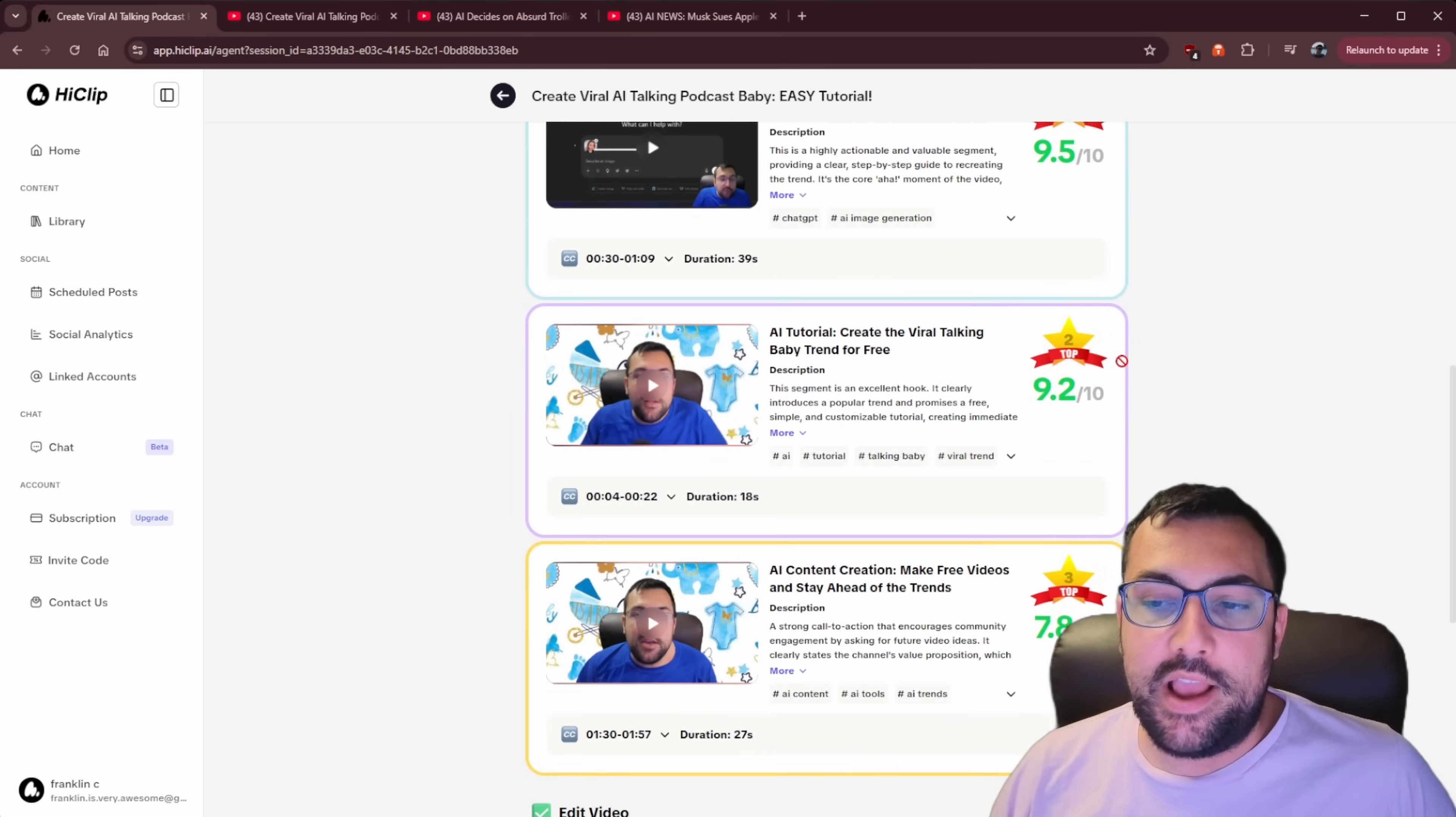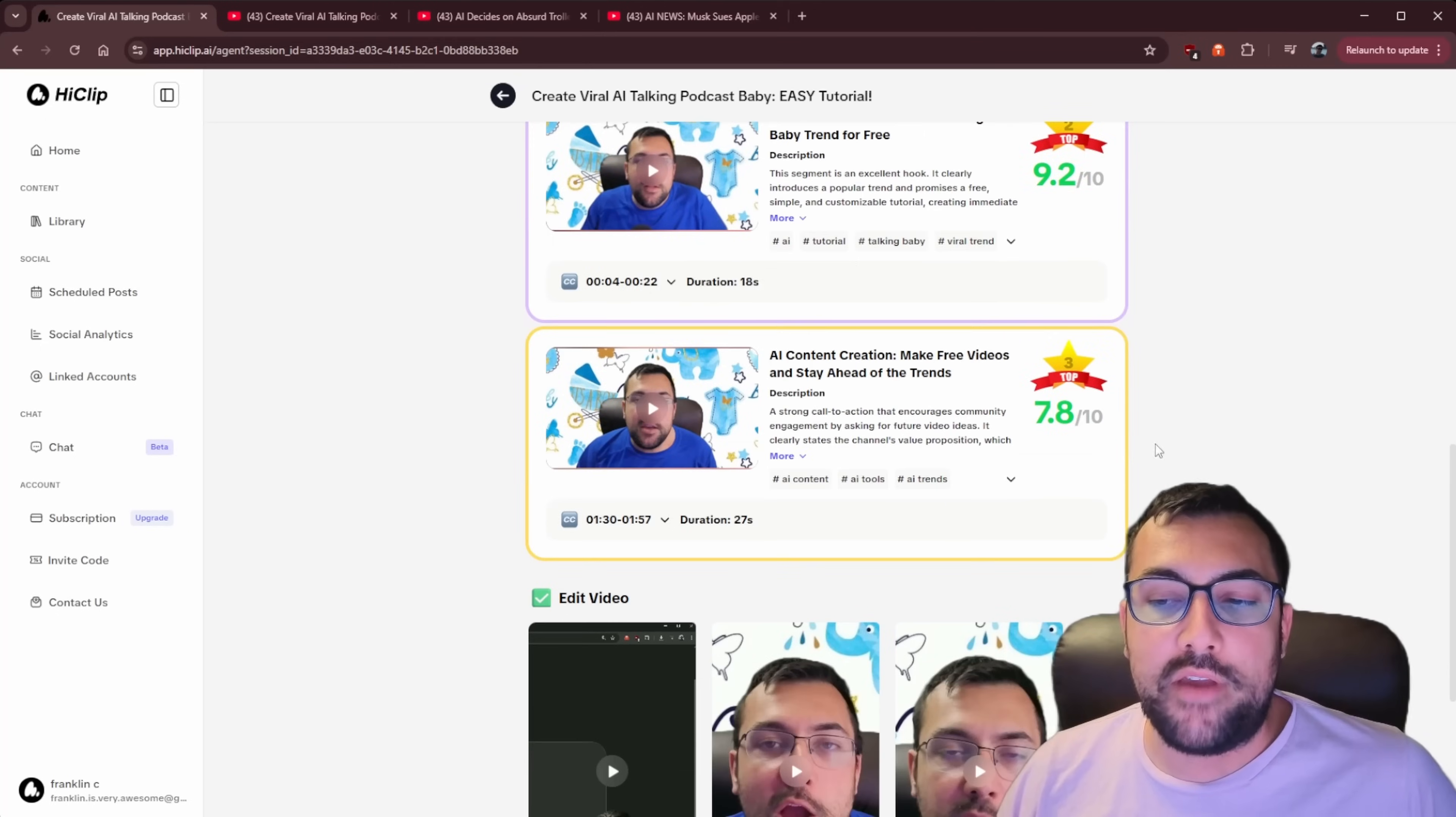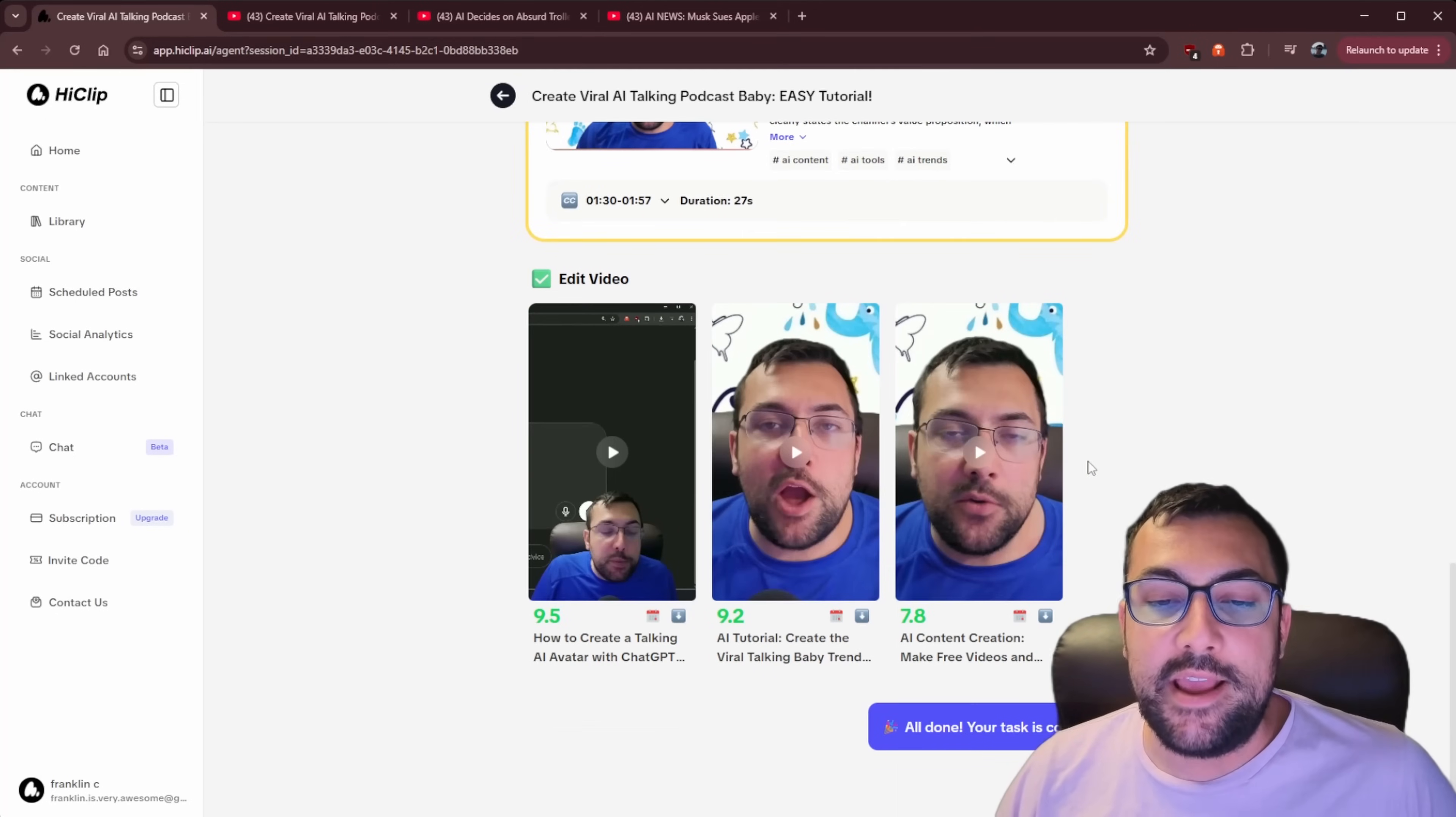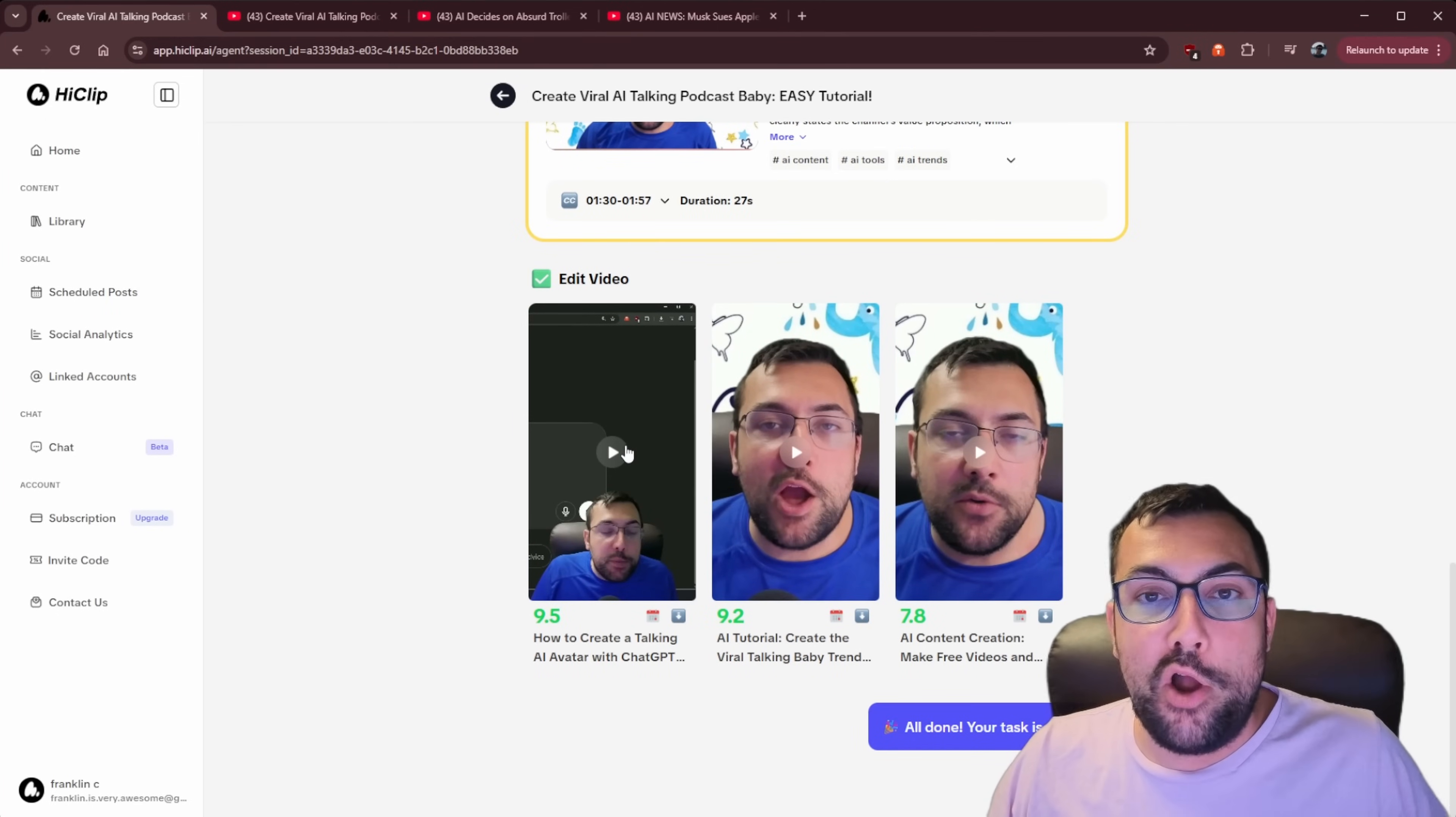And then it kind of goes through and it says, okay, the score has a 9.20 out of 10, a 7.8. And then it actually goes and edits the videos into short form content that look like this.